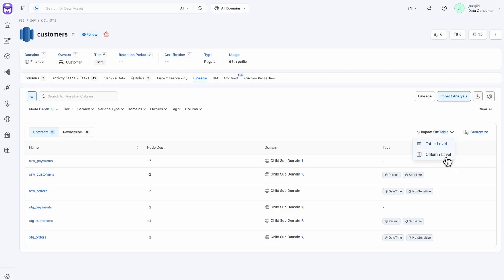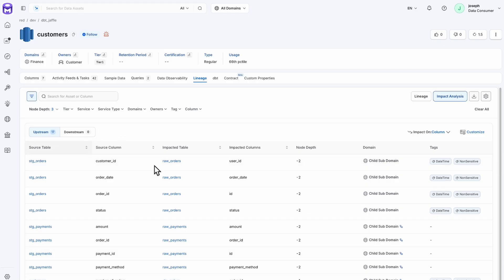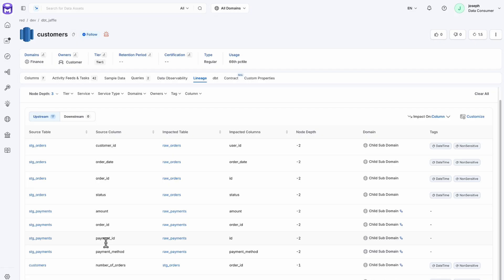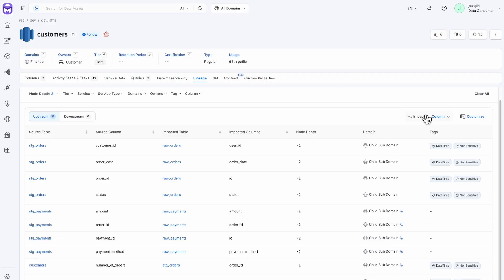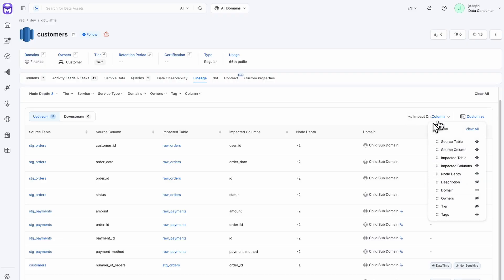Column level views are also supported, providing an even more comprehensive view. This shows the source table, source column, and the impacted column. Here you see the source column of payment ID, but the impacted column is ID, so you clearly see the name migration. This feature provides another way to consume this lineage information.